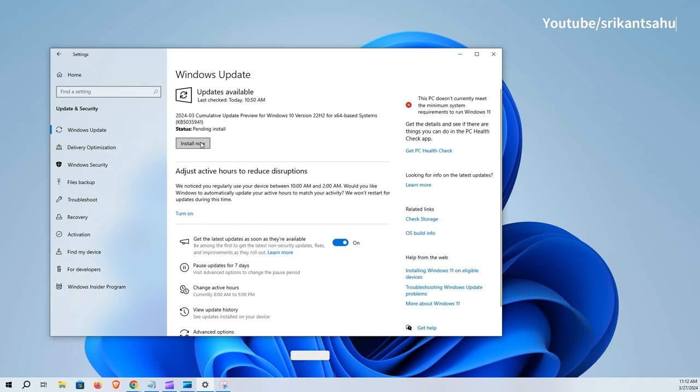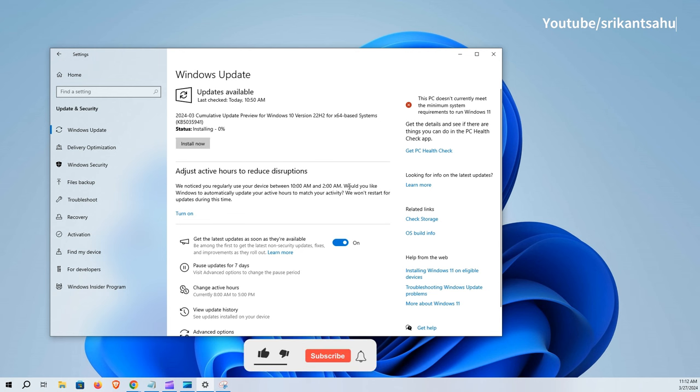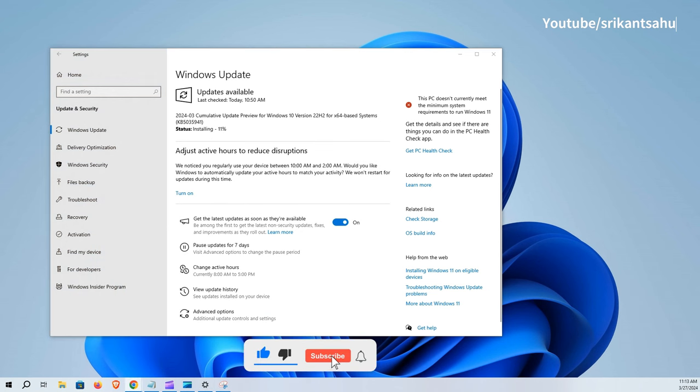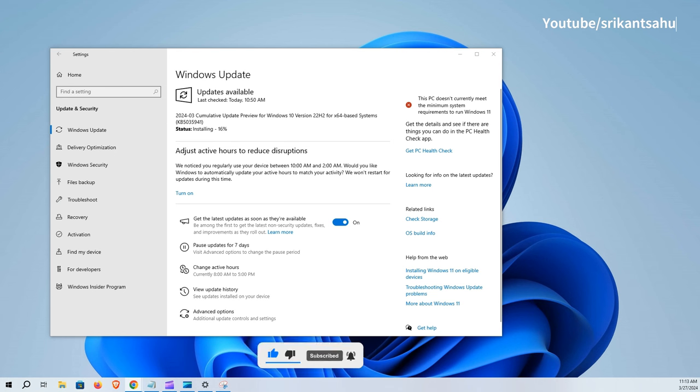This is an optional update and needs to be manually installed from Settings, Update and Security, and click on Check for Updates. The download and installation may take some time depending on internet speed, how fast to download update files from Microsoft server and system configuration.